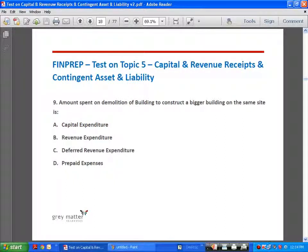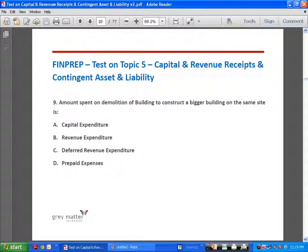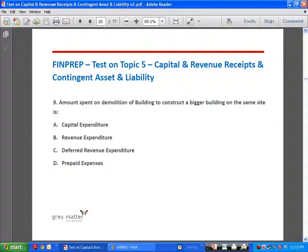Amount spent on demolition of a building to construct a bigger building on the same site: unless we demolish an existing building, it is not possible to construct a new building. All expenditure incurred on demolishing the existing building, leveling the ground, etc., is capital expenditure. It gets added to the cost of the new building. Such expenditure is necessary in order to make the new asset come into existence, so it is capital expenditure.